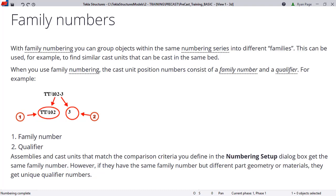When you use family numbering, the cast unit position number consists of a family number and a qualifier. So for example, you could have a hollow core mark HC1. You could also have an HC1A, depending on whatever parameters you set up in the family number, whether that be width or strand or length, anything like that.